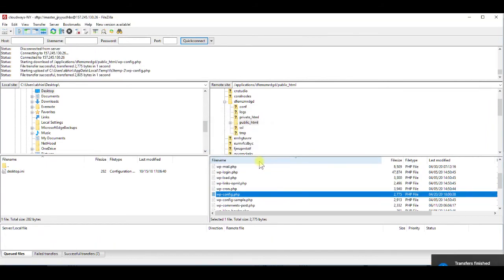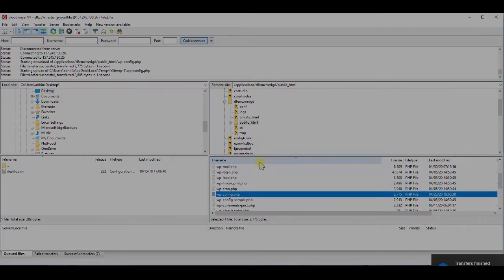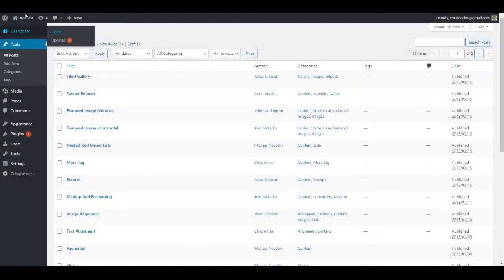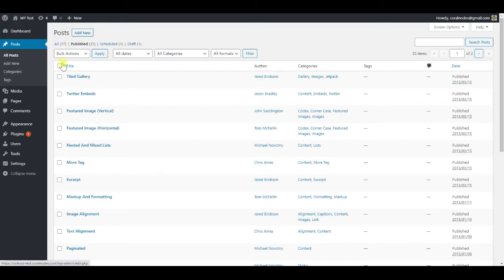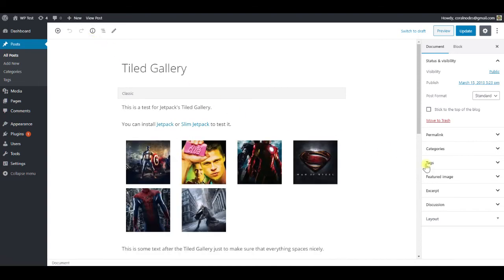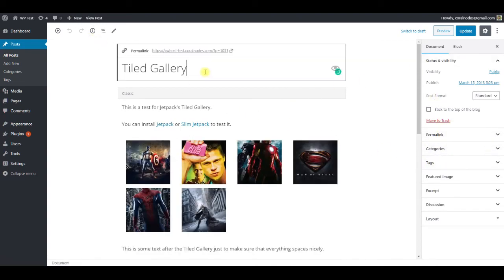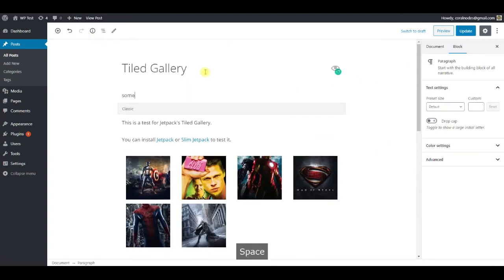The file is now uploaded with the new setting. Let us check if it's working by updating a post. Open a post and you can see that there are no revisions now. Let us make some edits and click update.